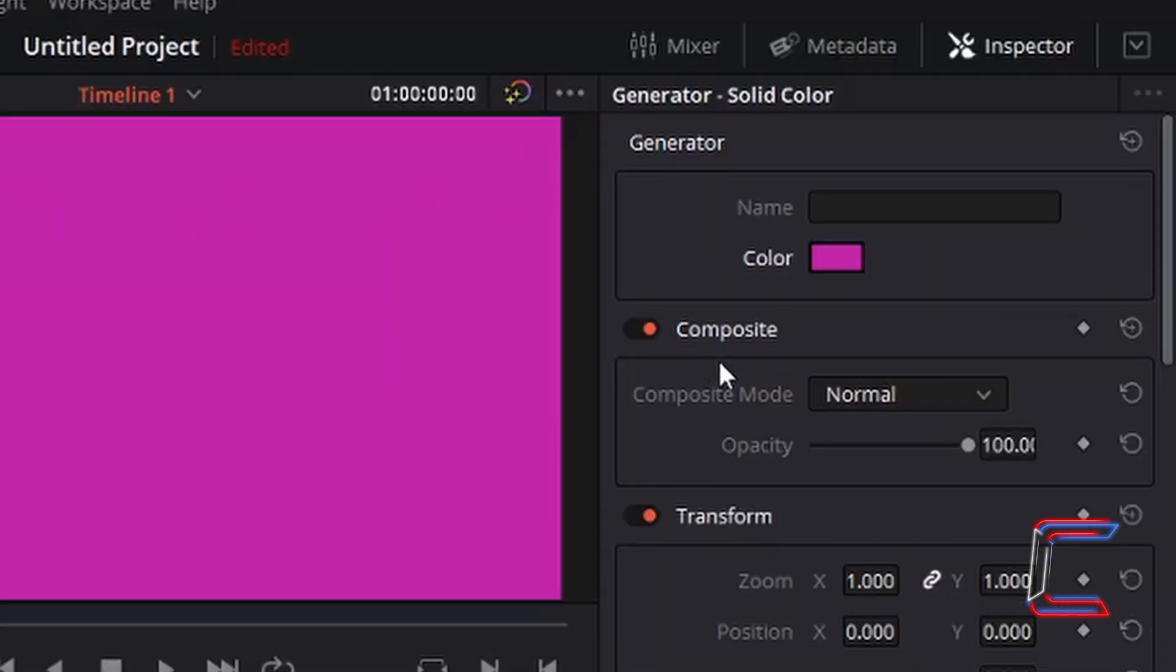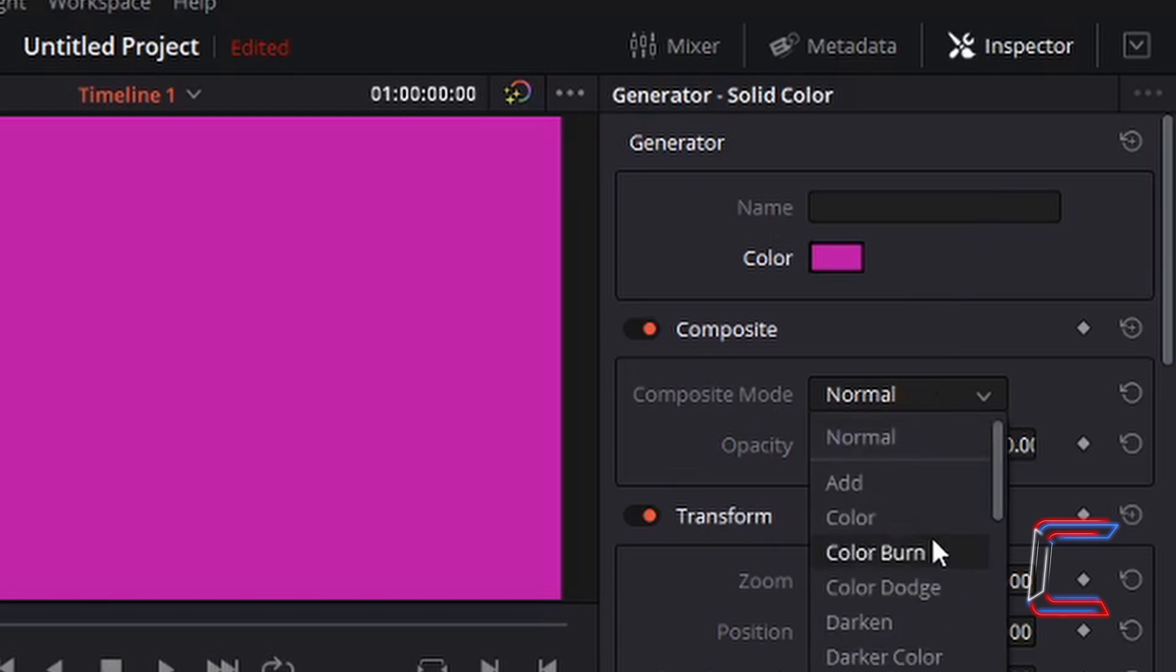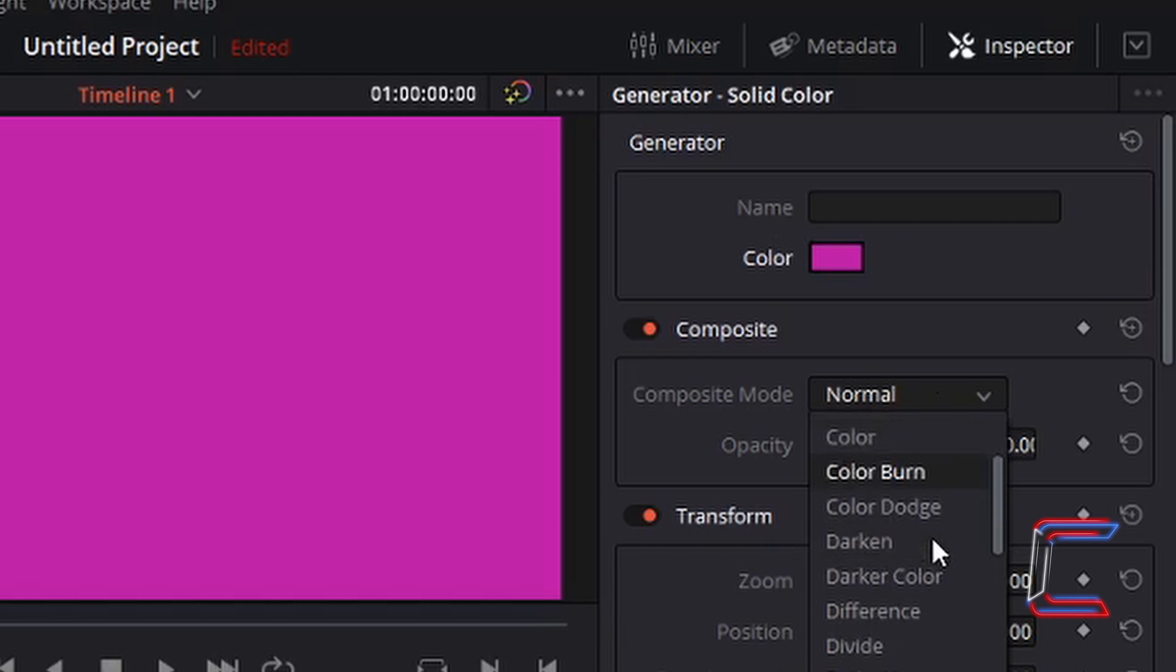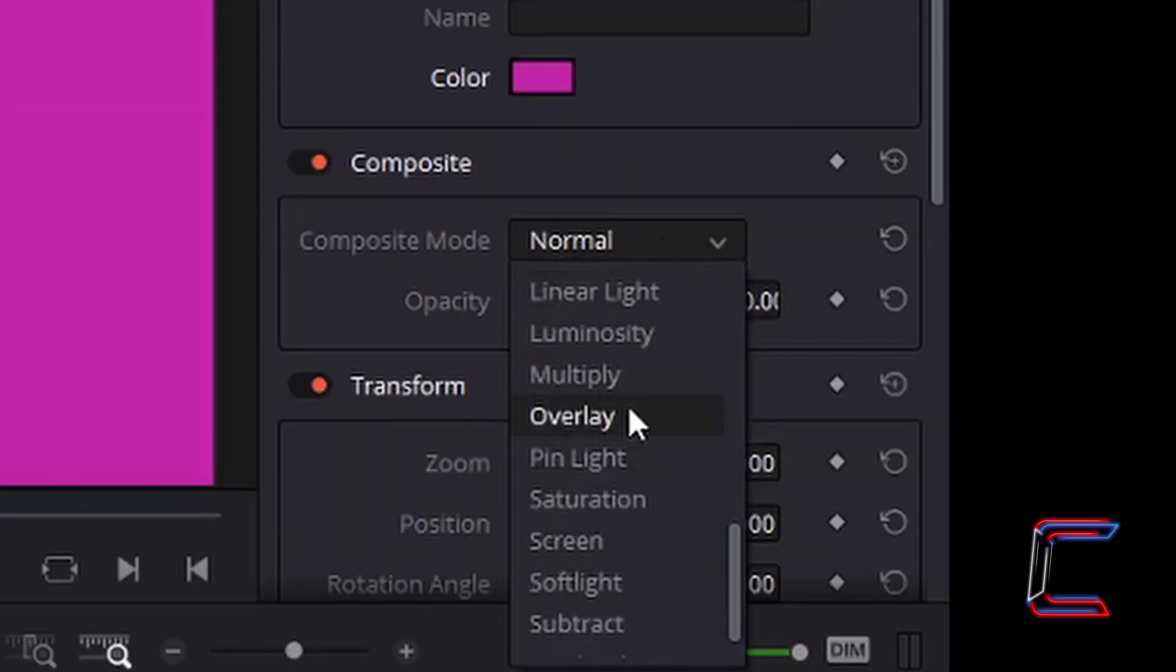Underneath Composite, in Composite mode, left click on the box where it says Normal. Scroll down your options to select Overlay. Left click once.